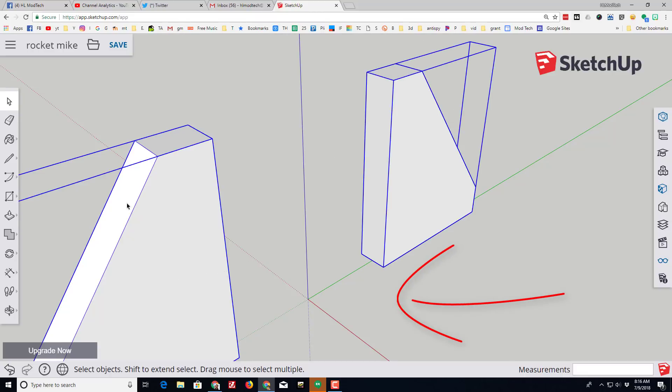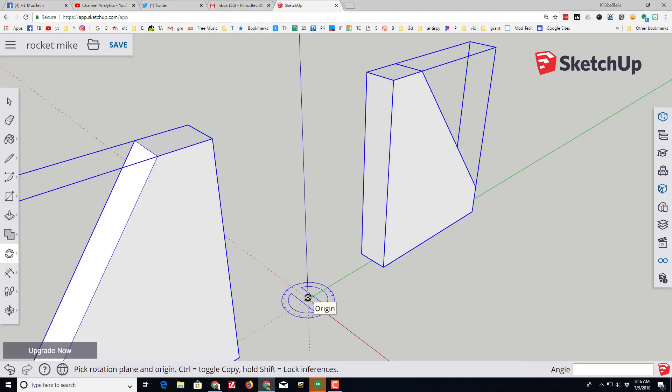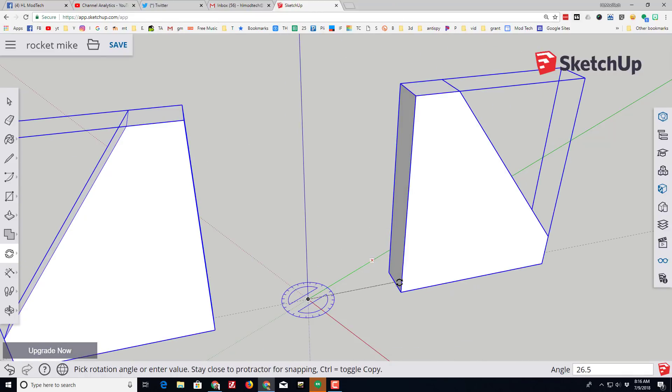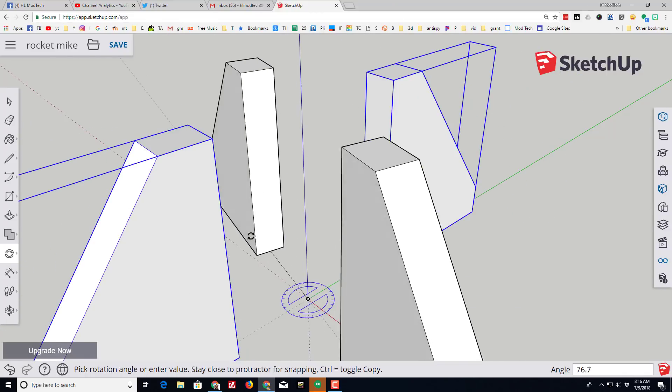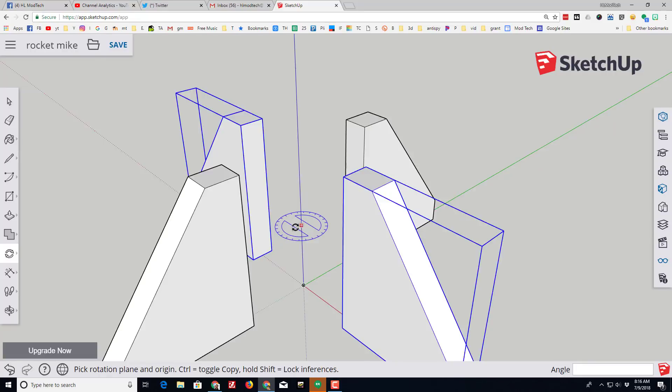Once again we're gonna go to rotate, once again we're gonna use the origin, and we're gonna click on the face of the group. As soon as we hit control it toggles and now you've got four fins for your rocket.